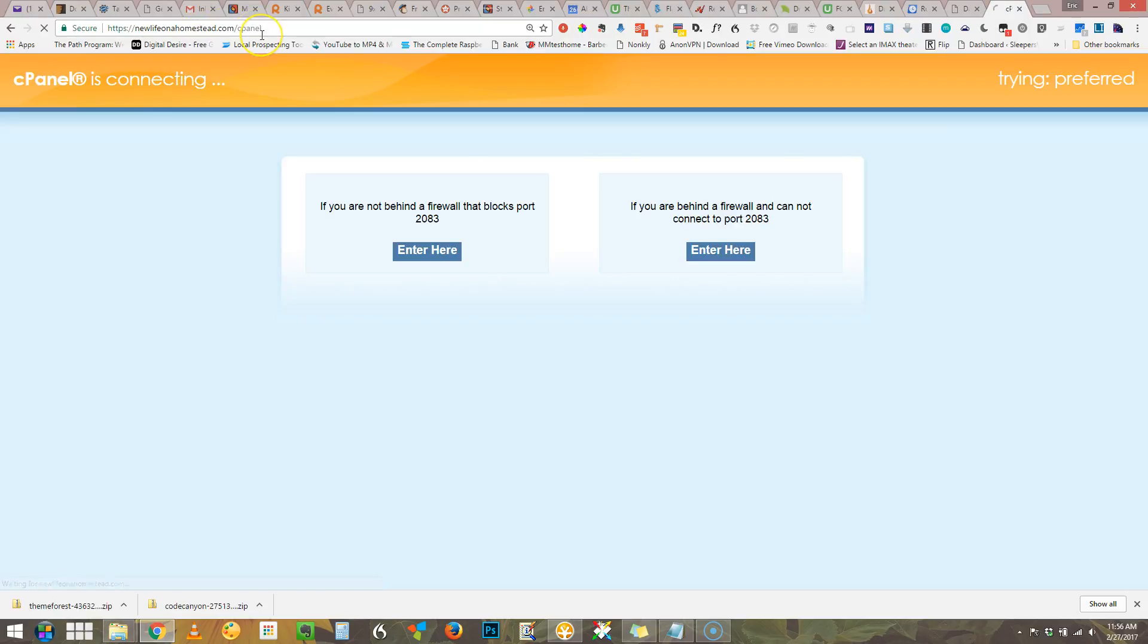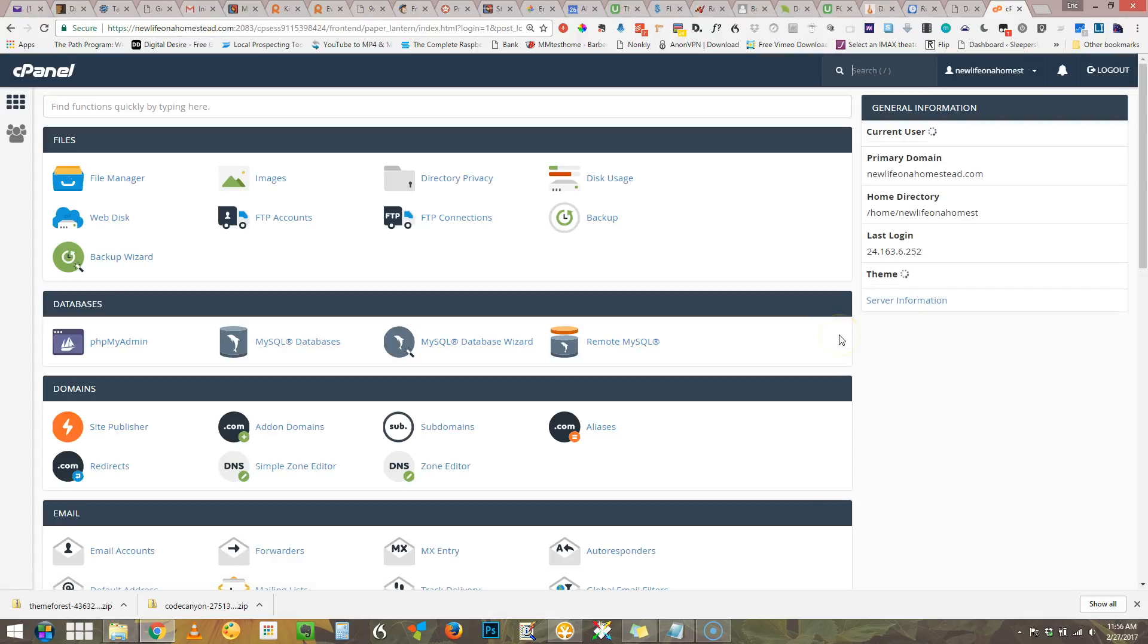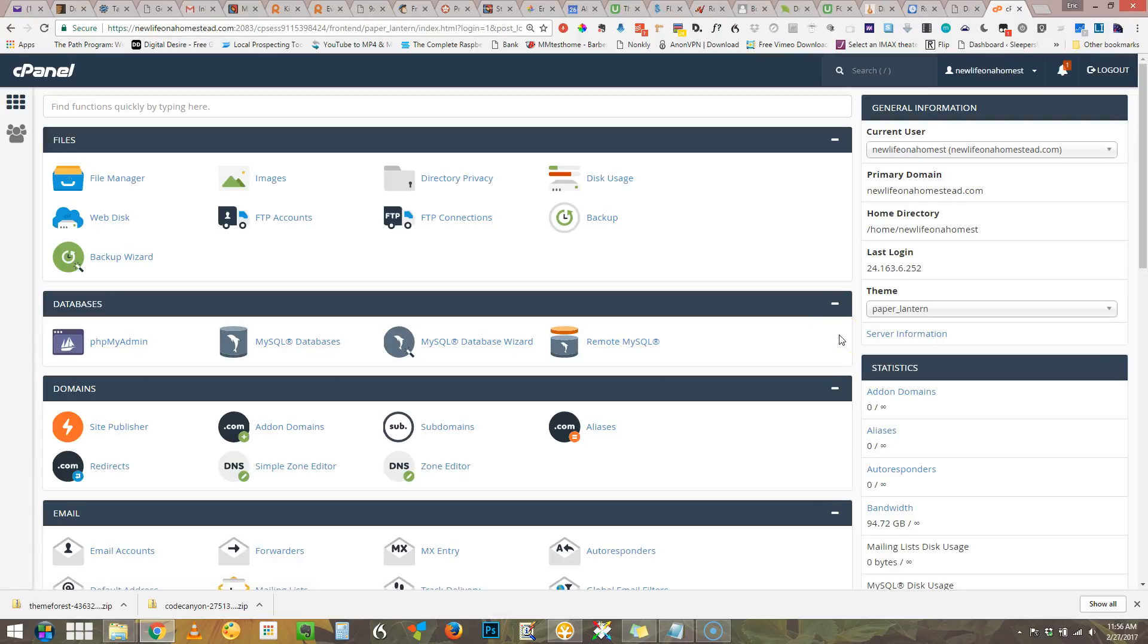Upon entering that you'll be given a screen where you can enter your username and password. Here you will log in and this is what you'll see in cPanel.